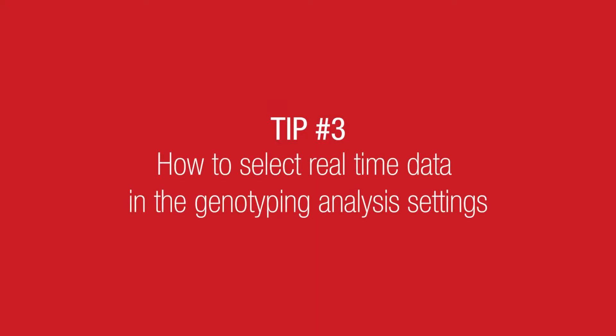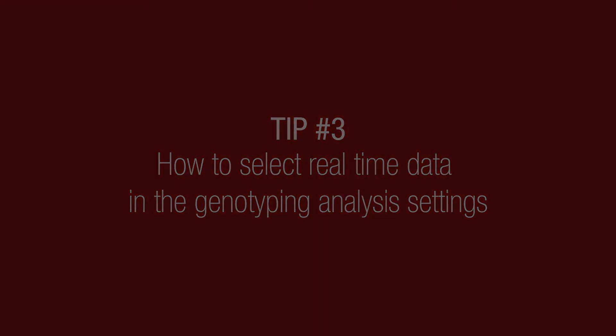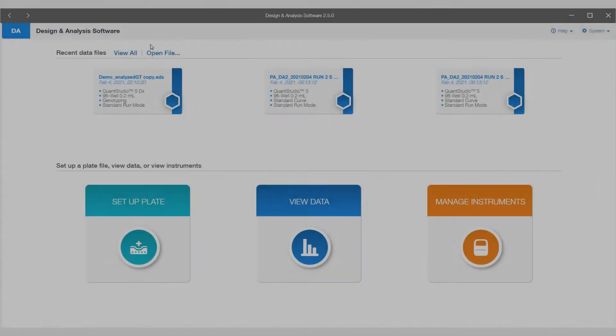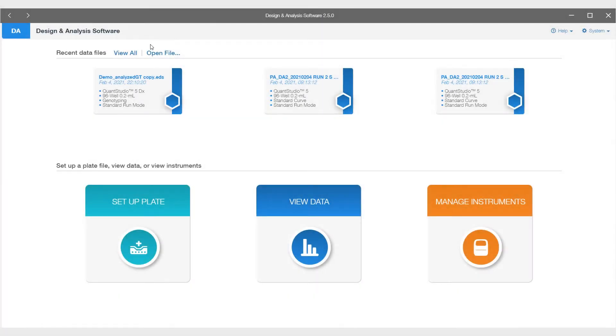Tip number three, how to select real-time data in the genotyping analysis settings. Once your experiment is complete, it is time to analyze the data.